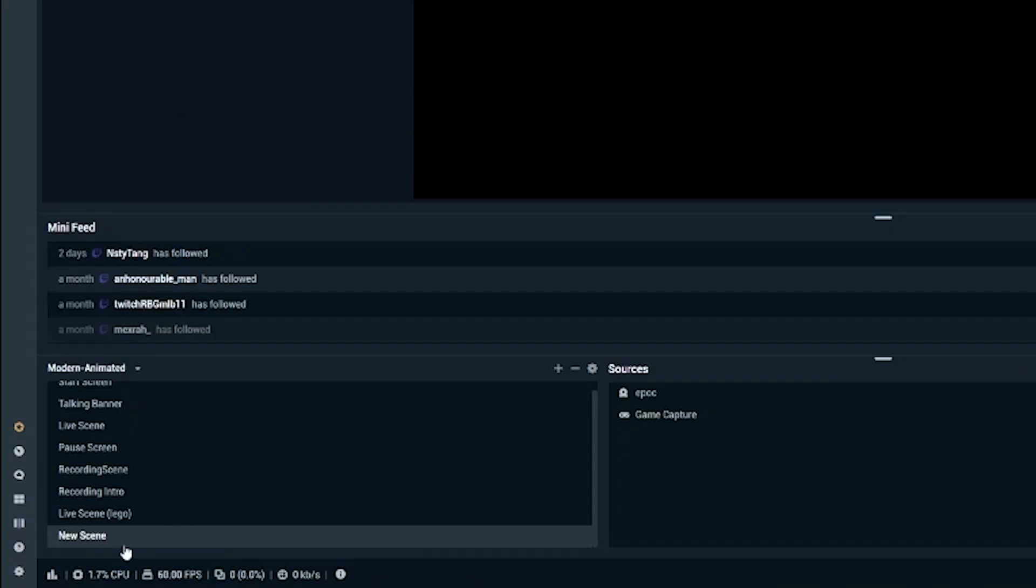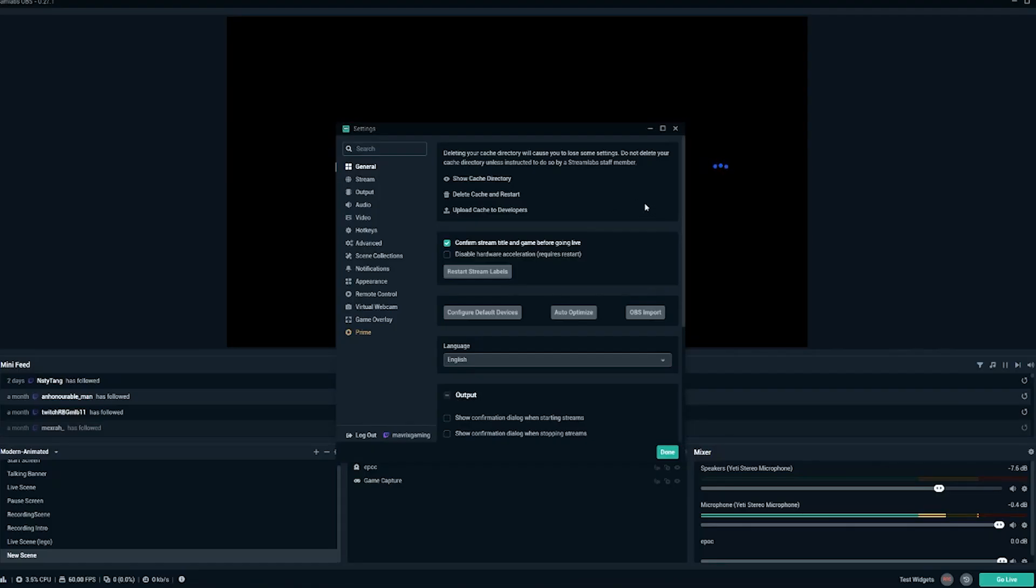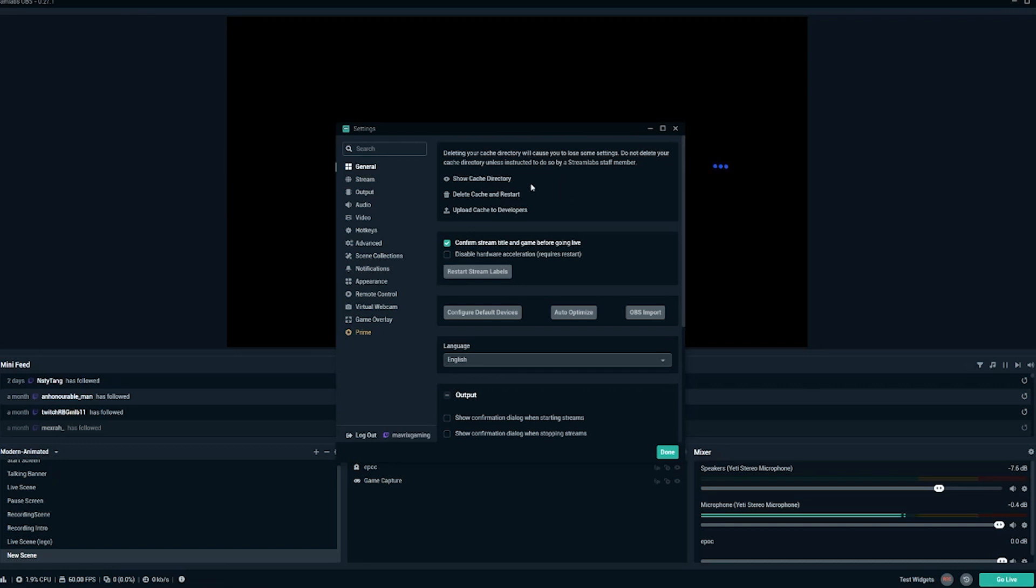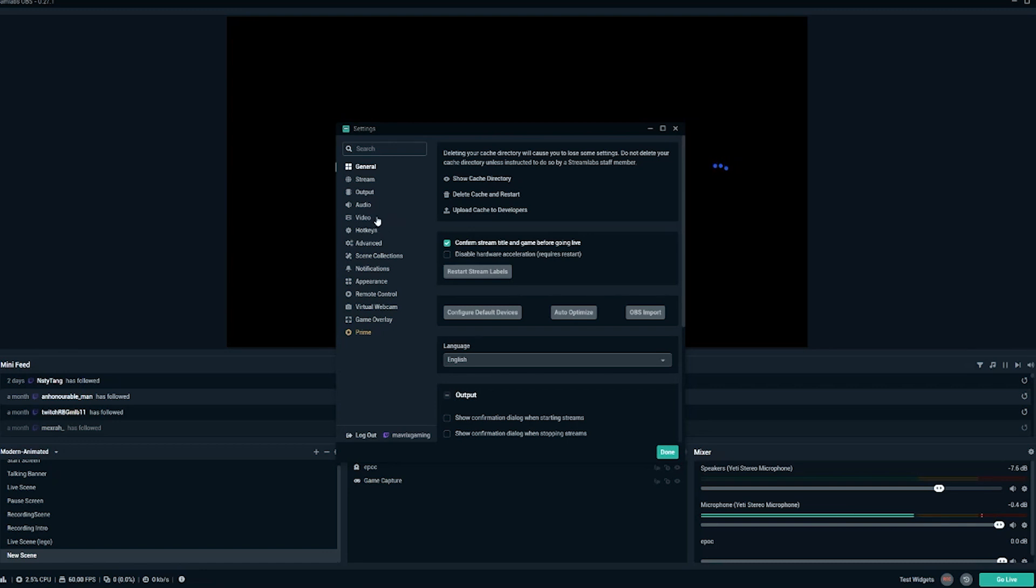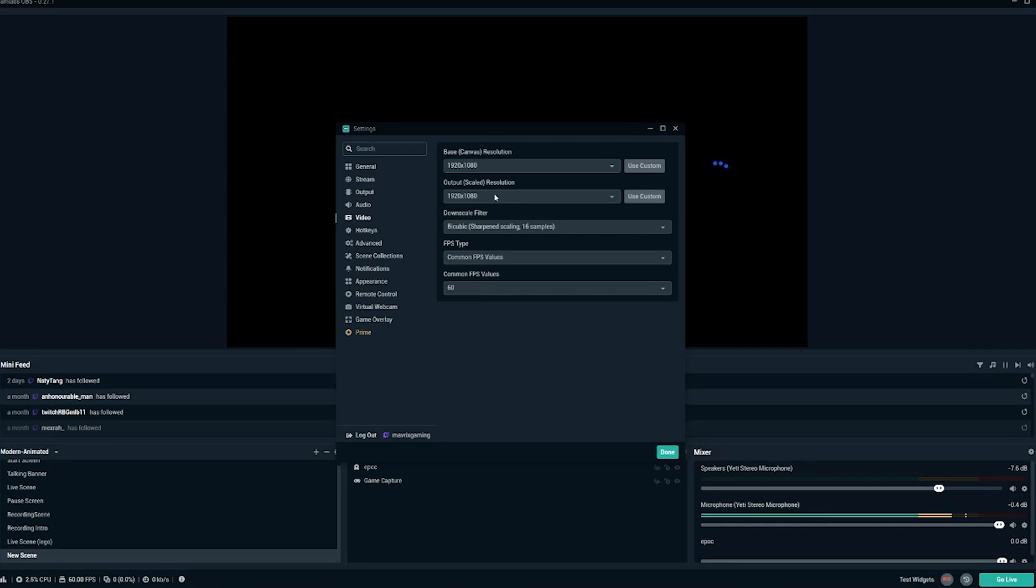So the first thing we want to do is head down into our settings on Streamlabs, which you get in the bottom left hand corner. There's not many settings that we want to adjust here. You can leave pretty much everything at its default setting bar these two tabs. The first one that we want to come into right here is video. And in video, we want to set our base canvas resolution and our output scaled resolution. Your base canvas is what you see here on your end. And the output is what your stream is going to see when they join the stream.